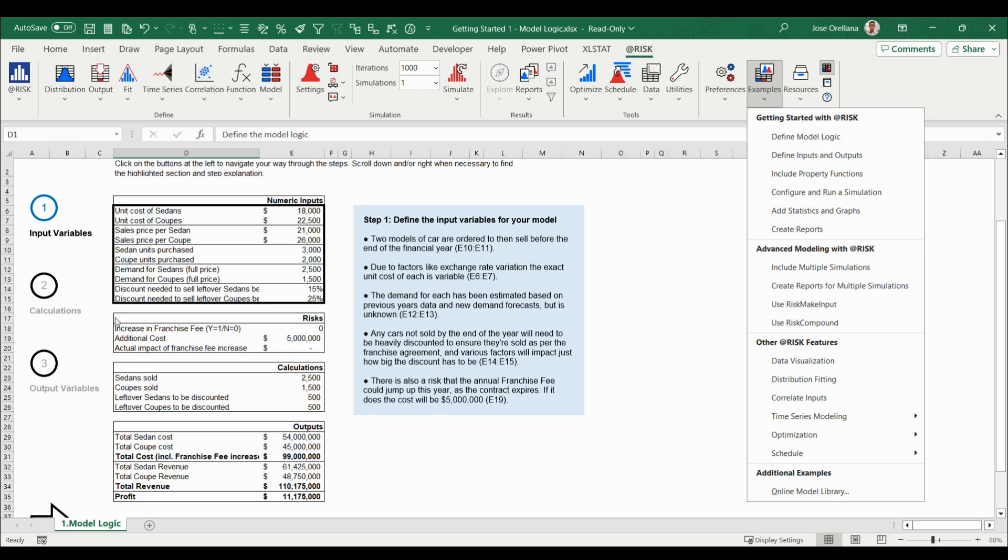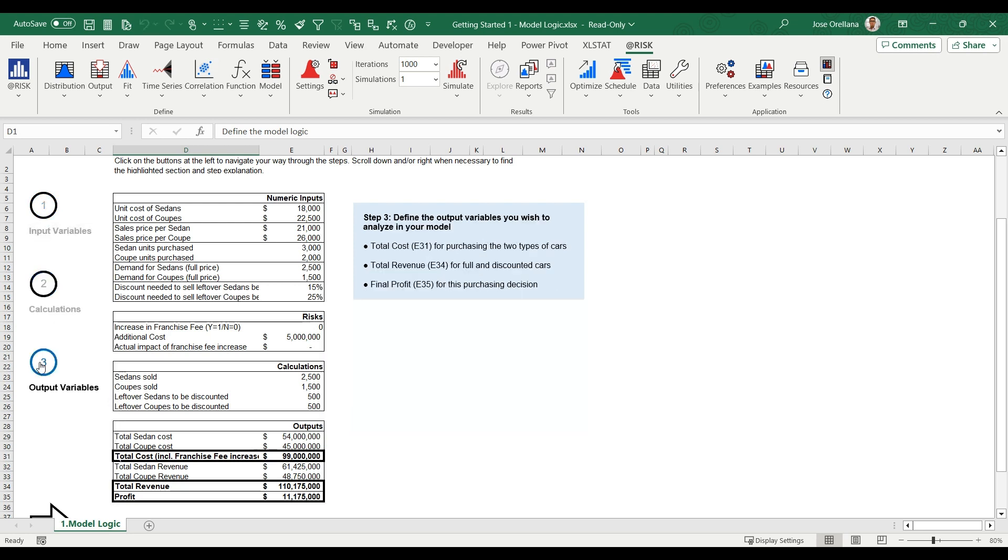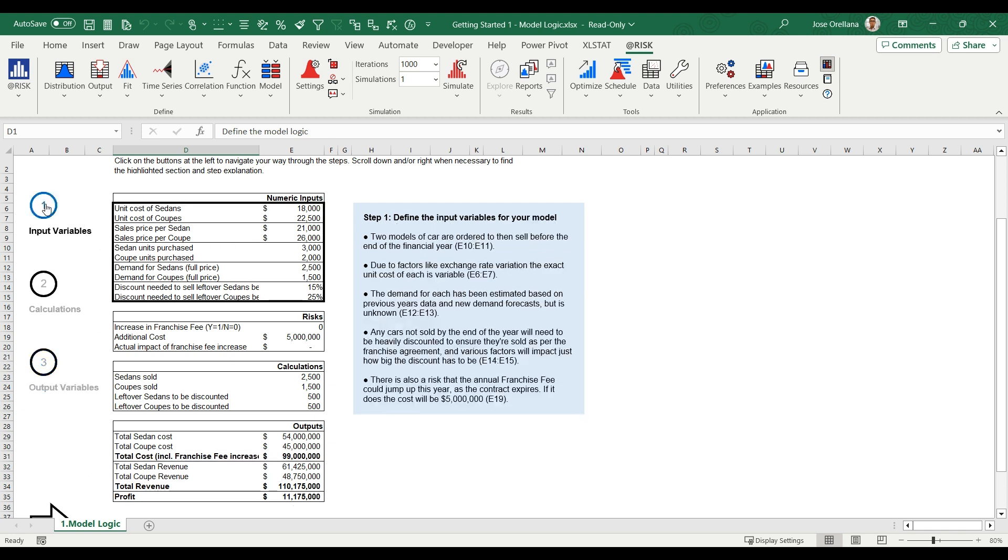The buttons on the left allow you to navigate between the descriptions of inputs, calculations, and outputs. This model evaluates the total cost, total revenue, and profit for a car dealer. It takes into consideration the demand, supply, and unit cost of each vehicle type. It also considers the possible risk of an increase to the franchise fee.